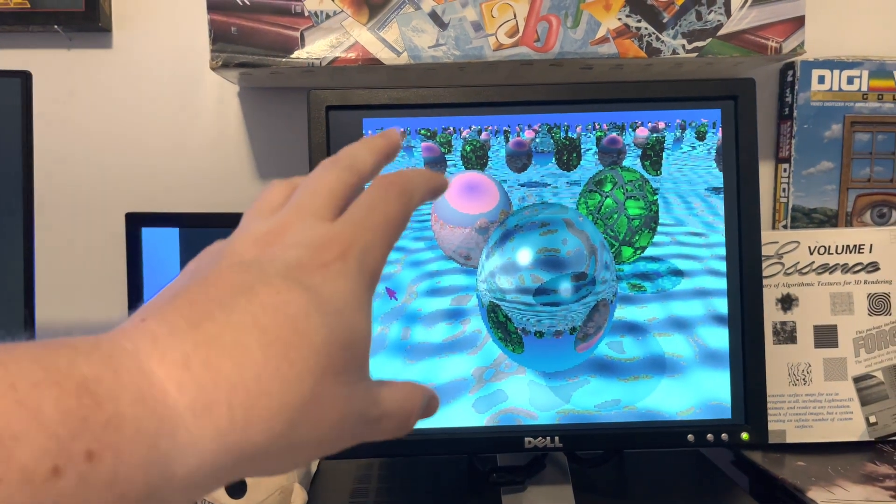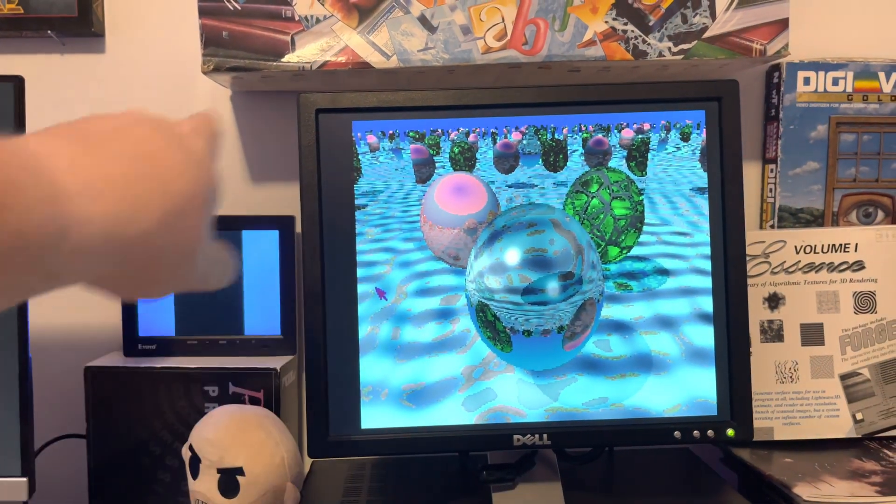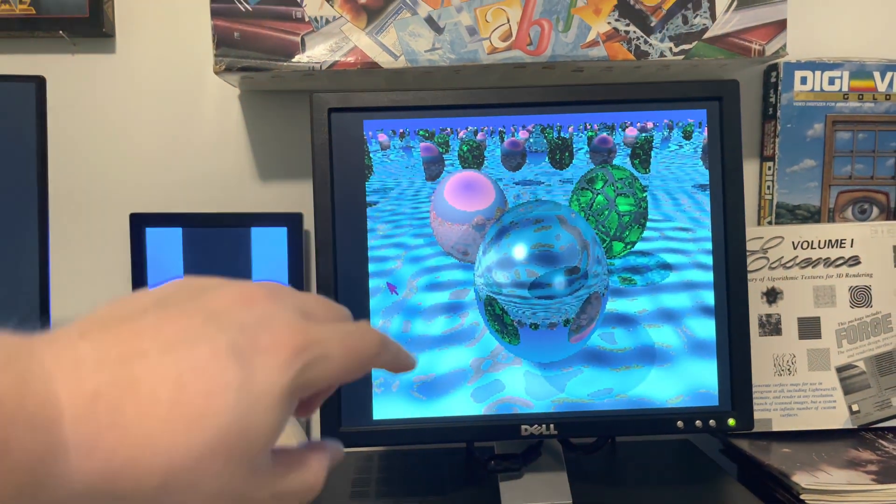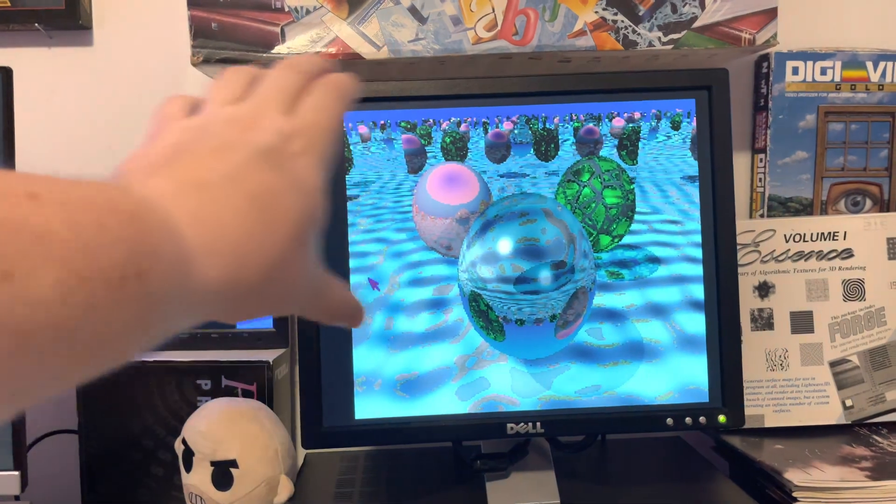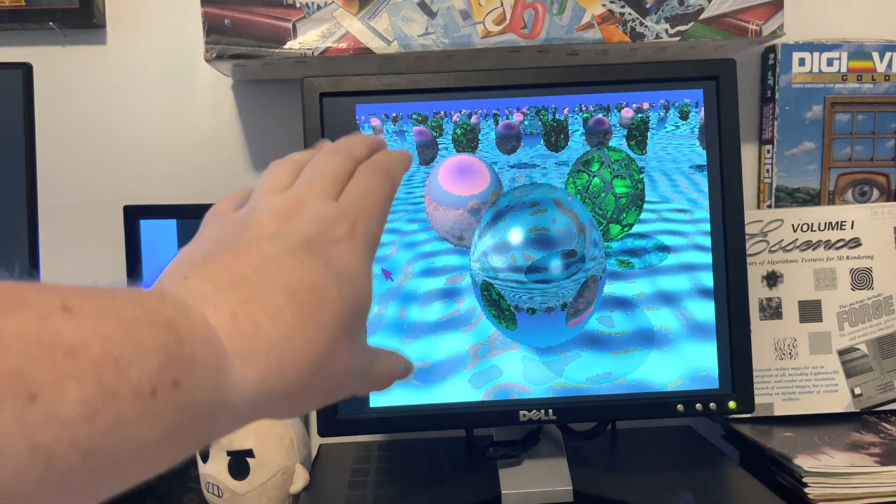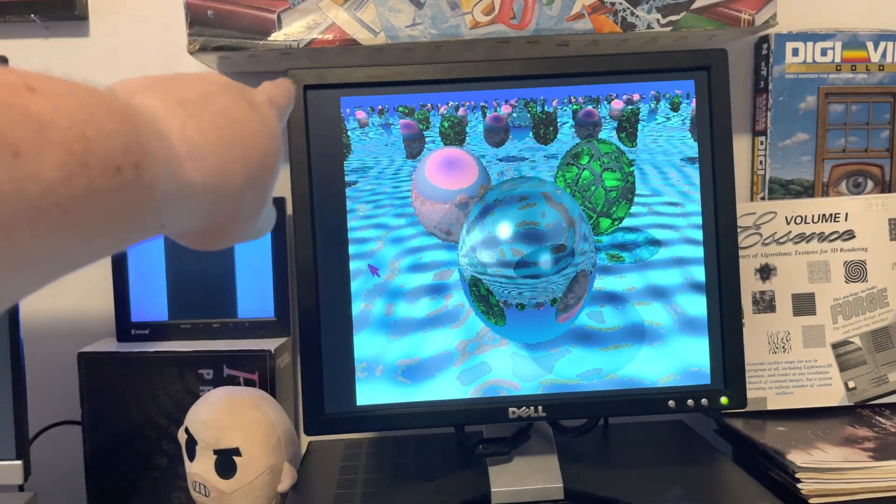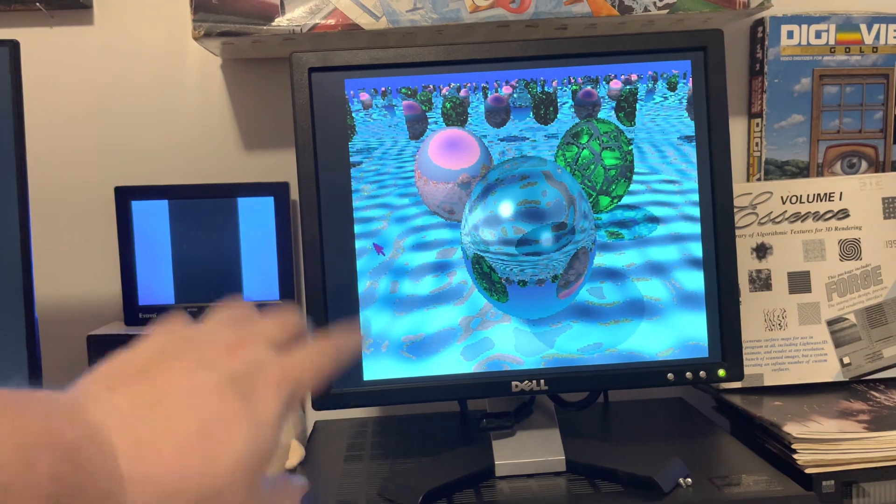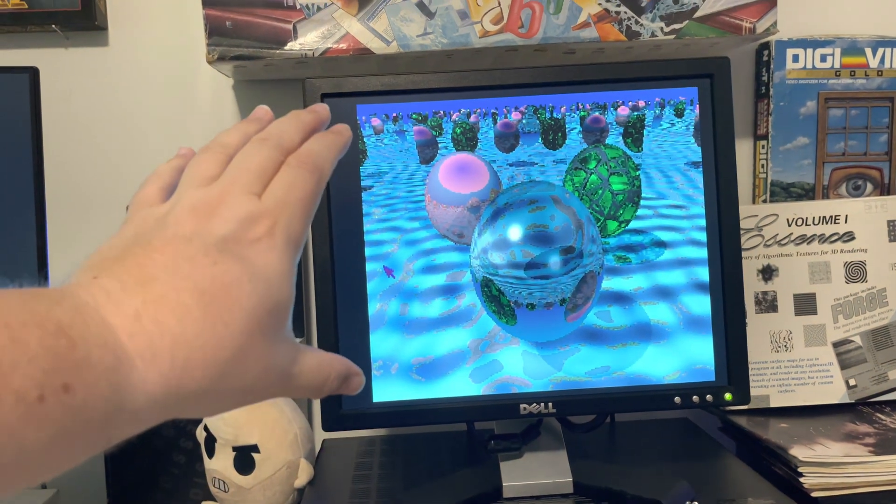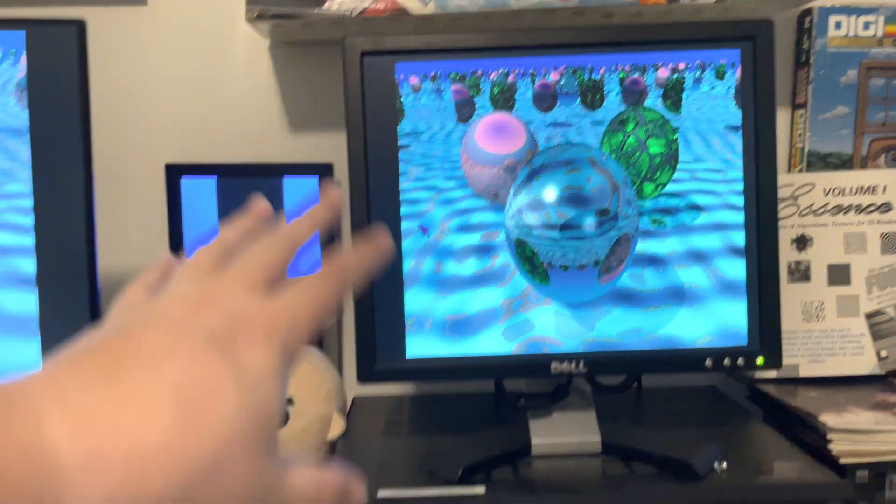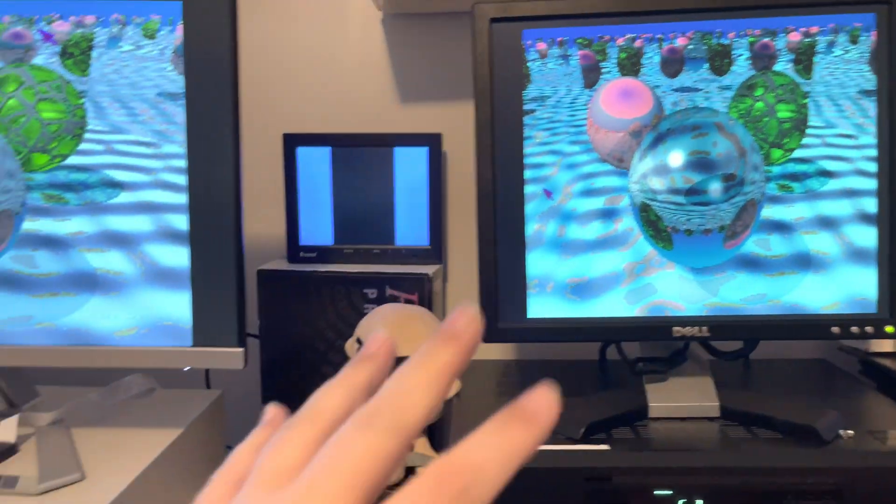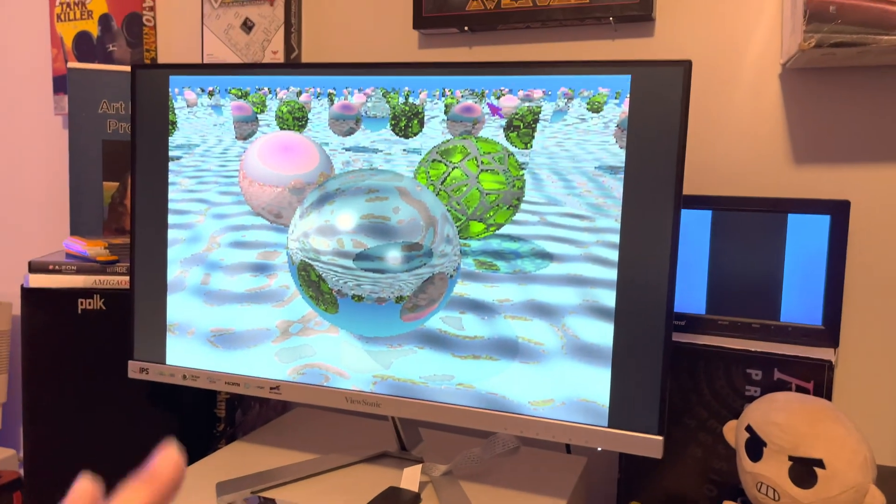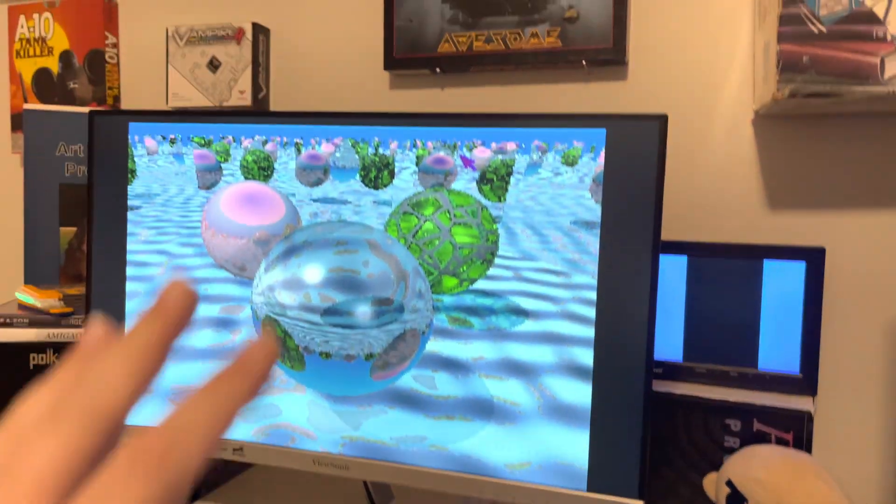So the fact of the matter is, to get this Amiga screen looking correct at the correct Amiga aspect ratio on a 4x3 modern display, we'd actually kind of need to letterbox the display with black bars at the top and bottom. I know this is supposed to be a video about me benchmarking the speed of the 1200 versus the 4000, but a lot of people always ask me about my displays, so this is why I'm spending this much time on it.